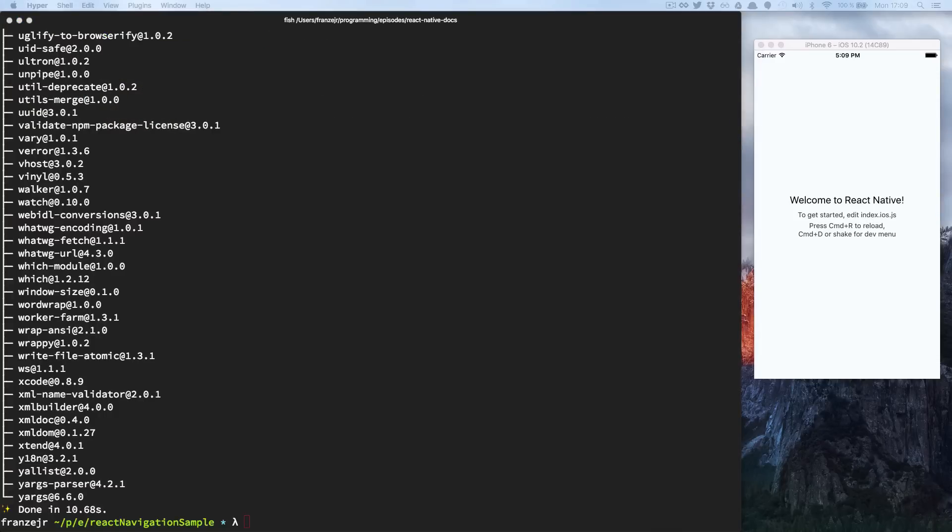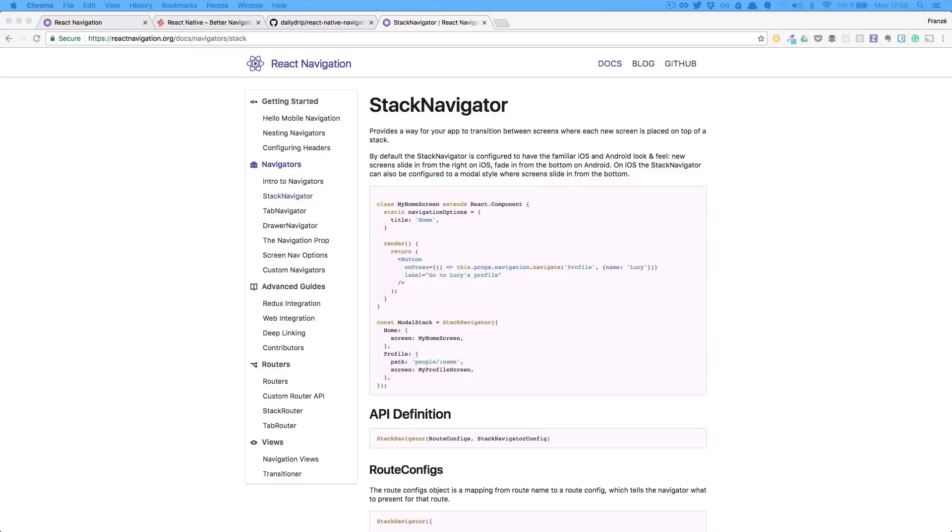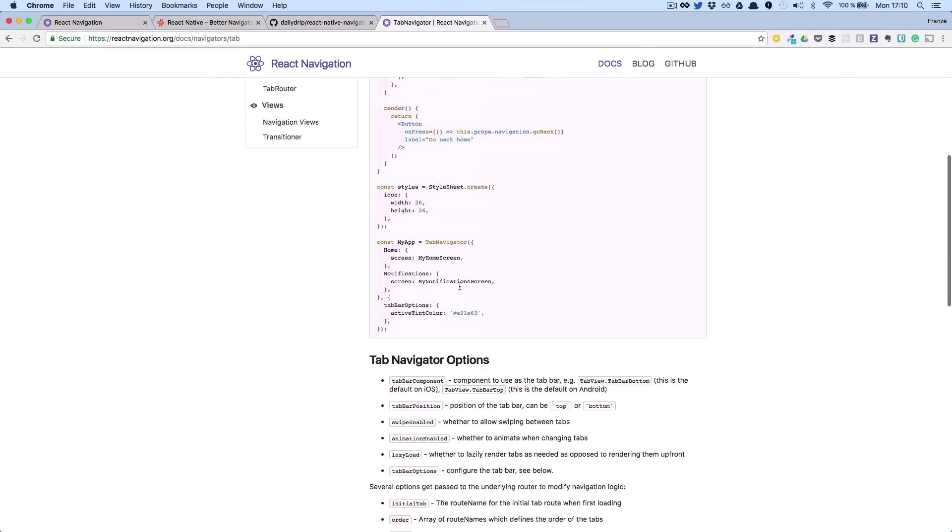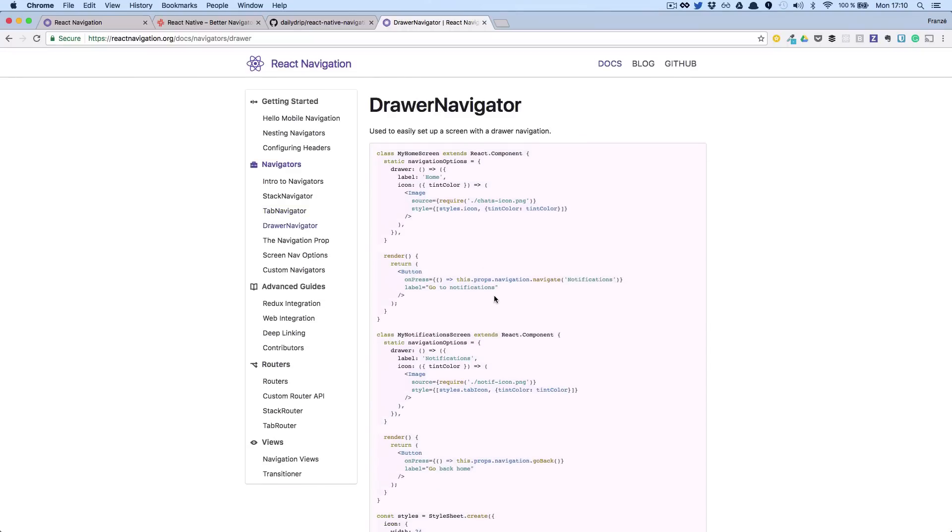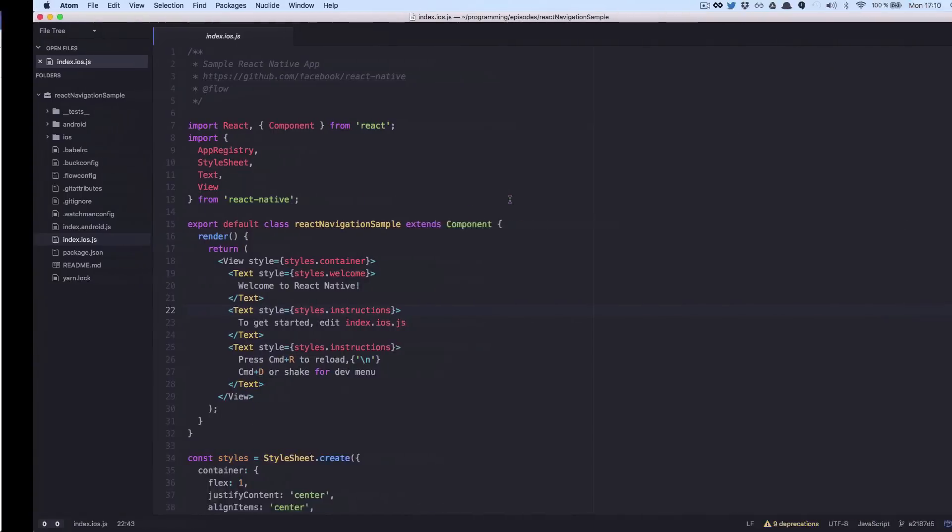React Navigation has three basic navigators: Stack, Tab and Drawer. Let's check the Stack Navigator.